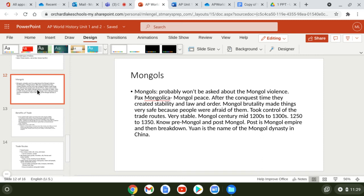Know the difference between pre-Mongol and post-Mongol periods. The Yuan Dynasty is just the name for Mongol rule over China after the Song Dynasty — don't get confused if you see the term Yuan; that's just the Mongols ruling China.